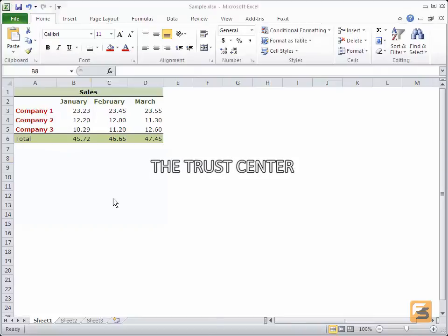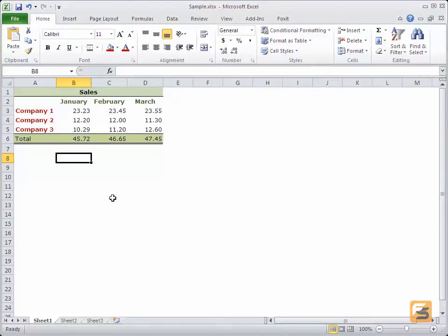The Trust Center. We have seen protection, validation, and other security components. I would like you to consider the Trust Center too.